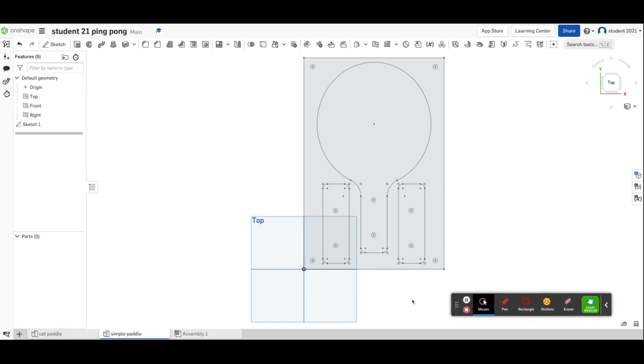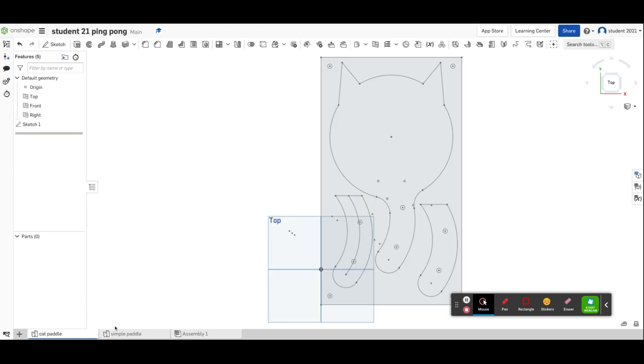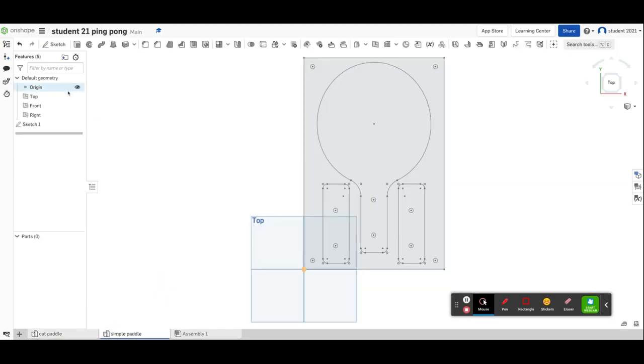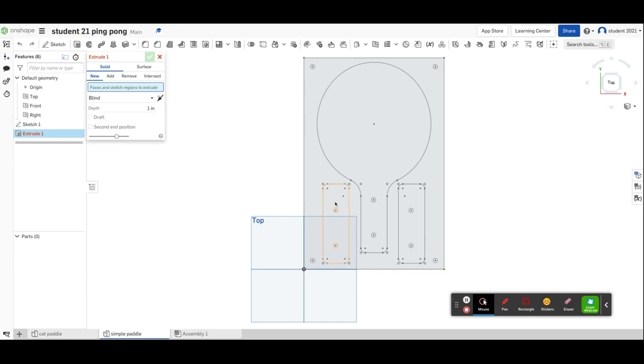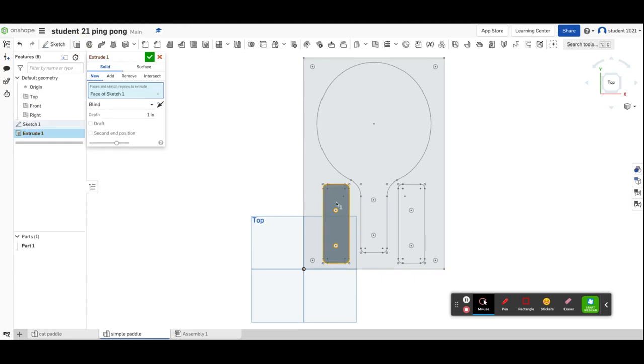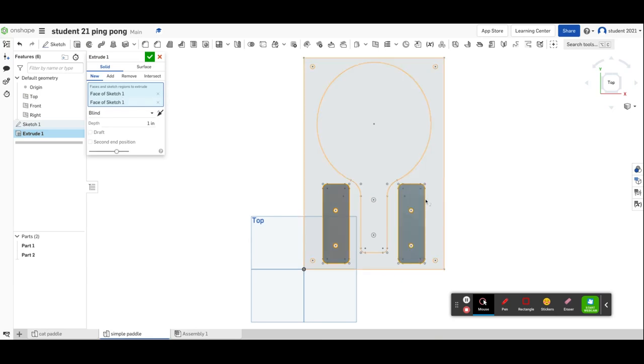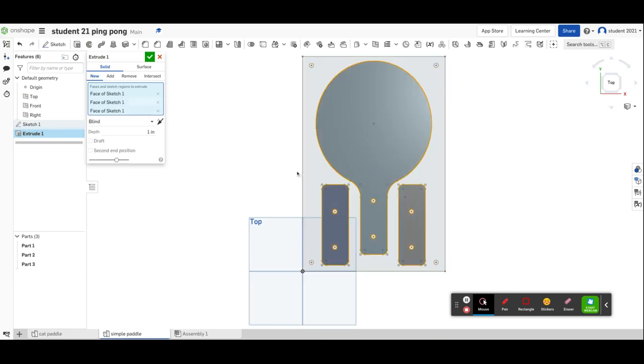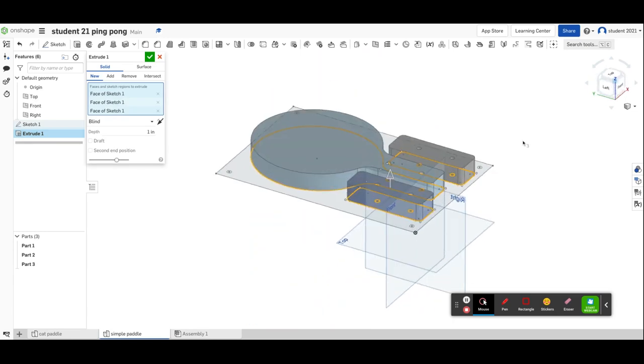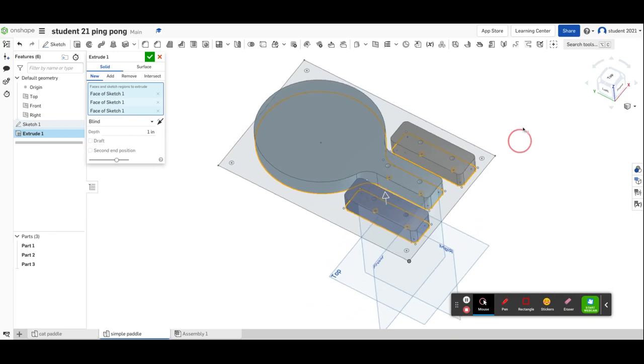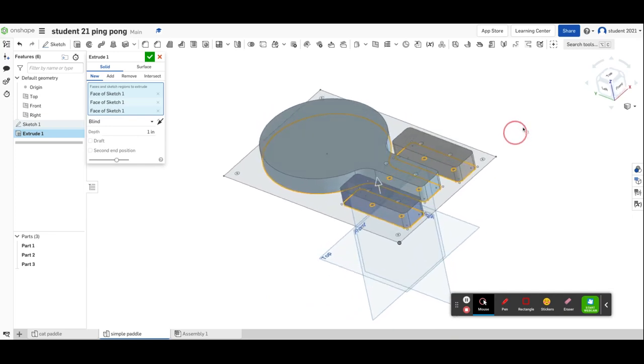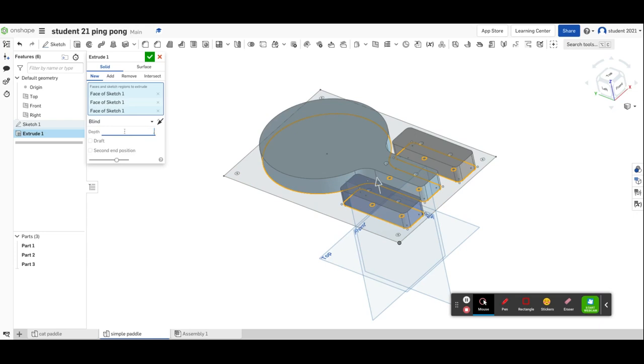Now it's time to extrude this paddle. You've got to choose to extrude. I'm going to choose the regions we want to extrude: my two paddle handle pieces and my paddle itself. I like to look at it from an angle so I can see what's happening. They're different colors because they're coming in as different pieces. The depth we want is 0.22 because that's the thickness of the wood we're using.